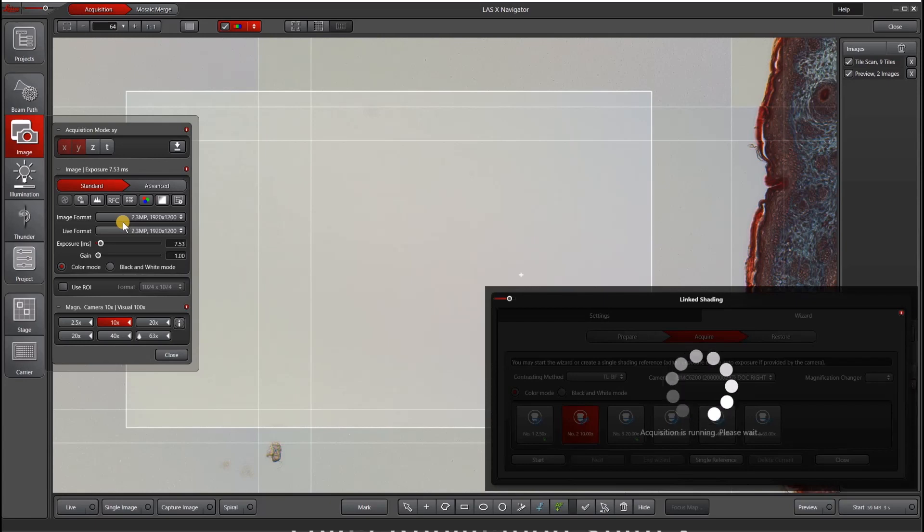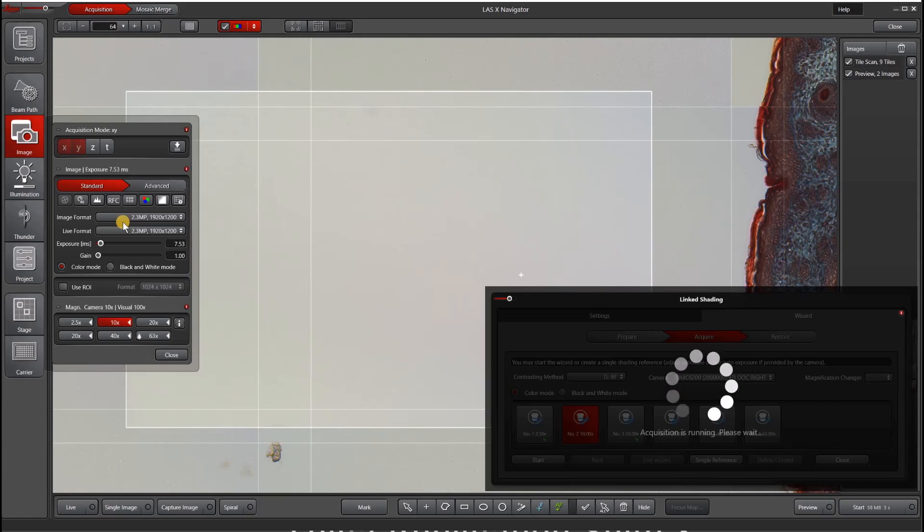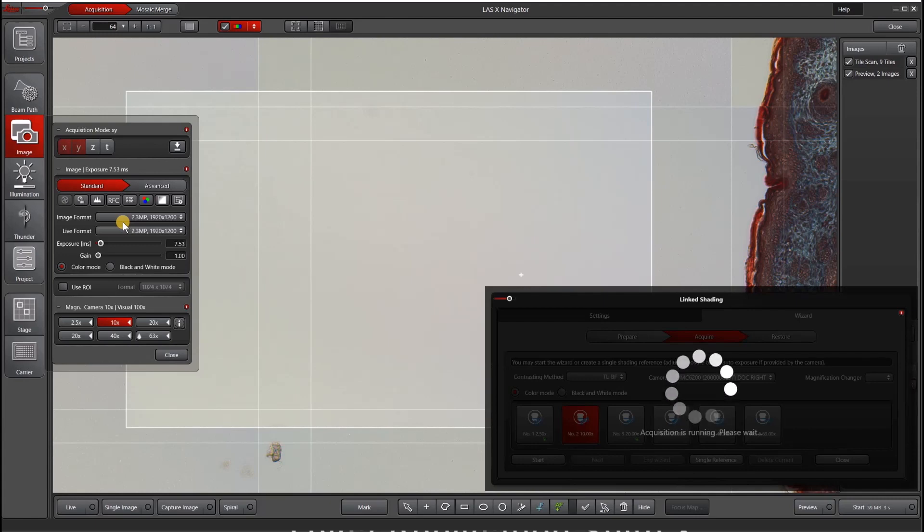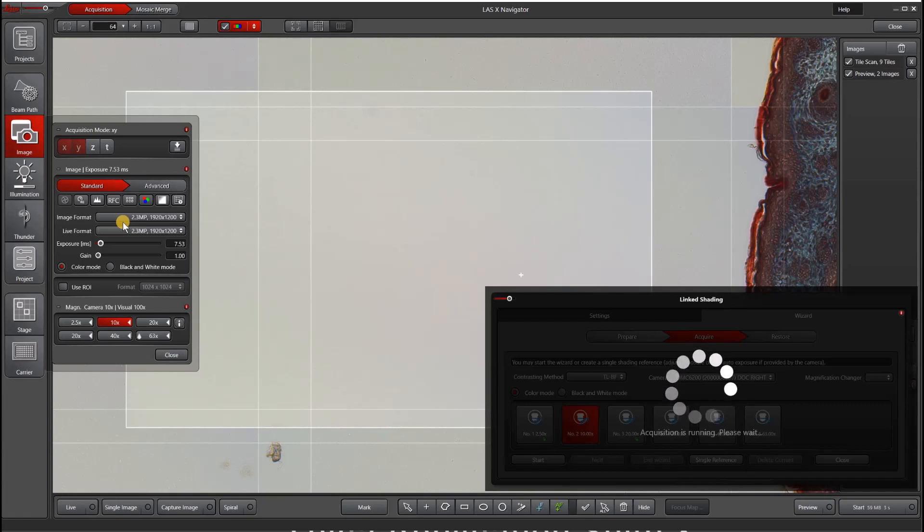One really important thing to consider when you're doing link shading on bright field images is to not overexpose your image. If it's too bright, it will actually send back an error message telling you that it can't perform the link shading, in which case you need to lower your exposure and repeat this process.